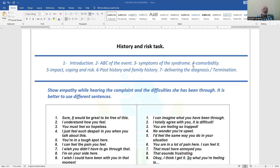The beautiful thing about the task of history with risk assessment is that the first three points are variable, and the other points — comorbidity, impact and coping, risk, past history, and family history — are routine questions which you are going to use for all history or history-with-risk stations. Point number seven is variable according to the scenario because it involves delivering the diagnosis, though the way of delivering it is the same in all stations.